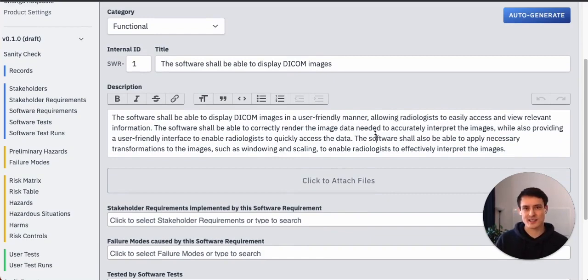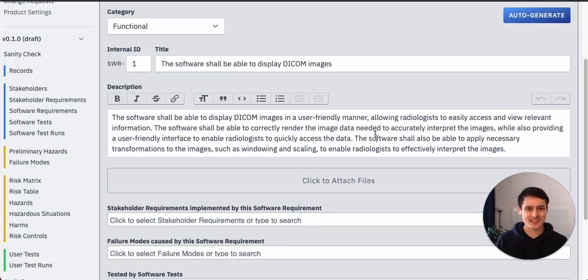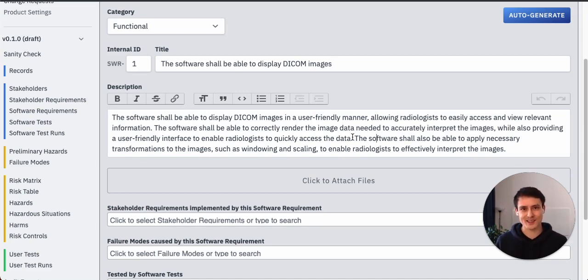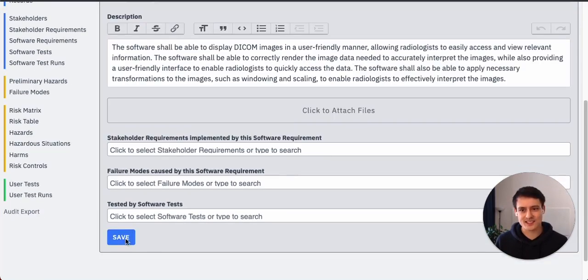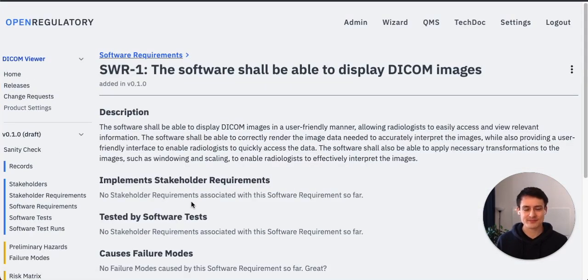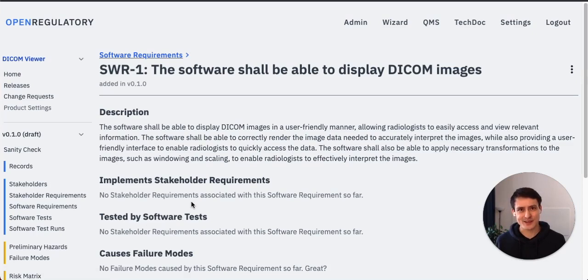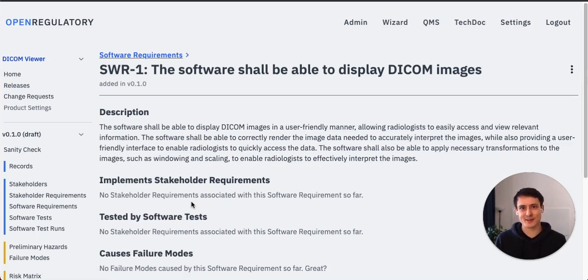All right, the software shall be able to display DICOM images in a user-friendly manner. To be fair, most software requirement descriptions are just like blah blah anyway, and I think this is still above average based on all the technical documentations which I've seen. So yeah, I think this looks pretty good. Let's just save it. And then we have it, a software requirement is done. How long did that take us, like another 30 seconds or so? I think this is really, really cool.